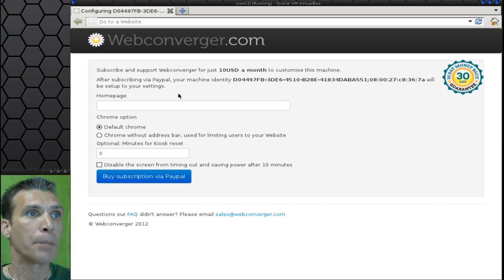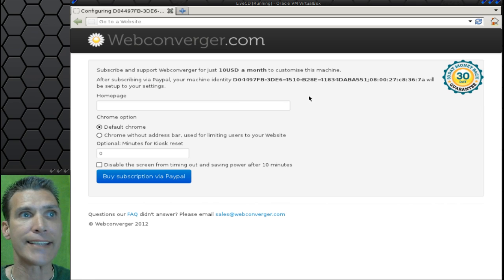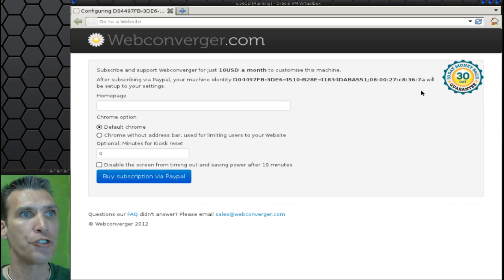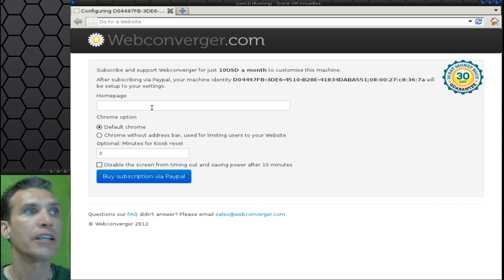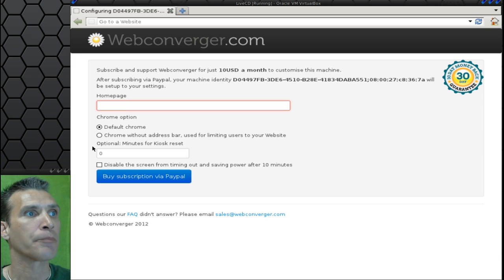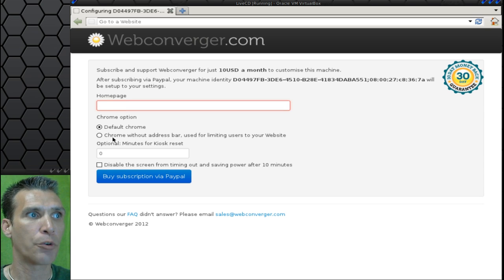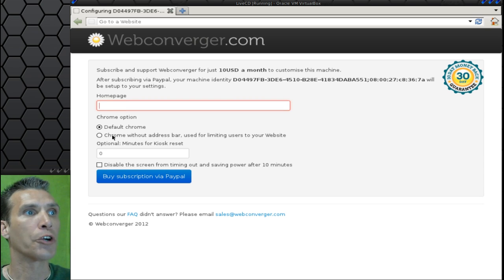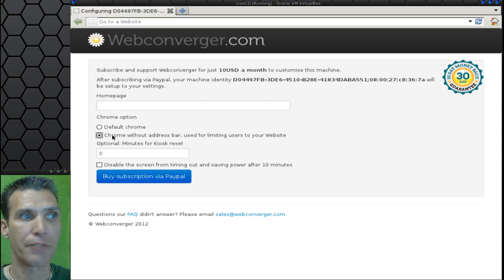Essentially it has a unique identity for your machine. Basically what you would do is assign a home page to it. You can choose whether you want to have default Chrome or to have this without an address bar.